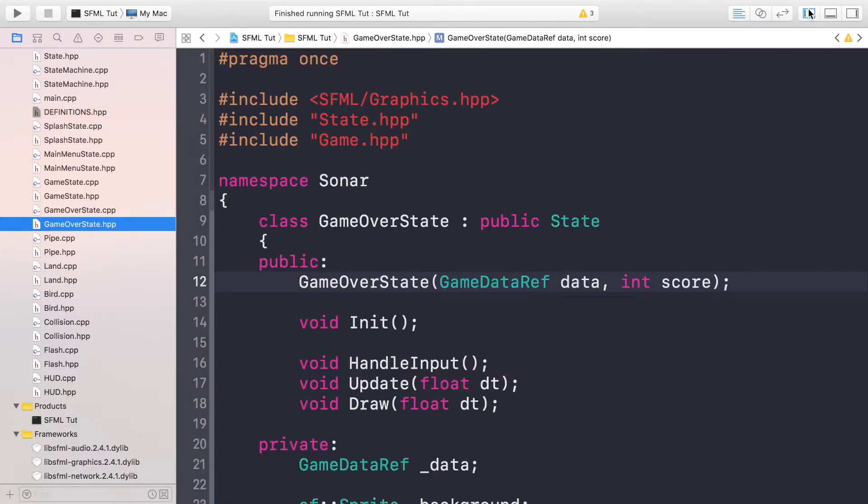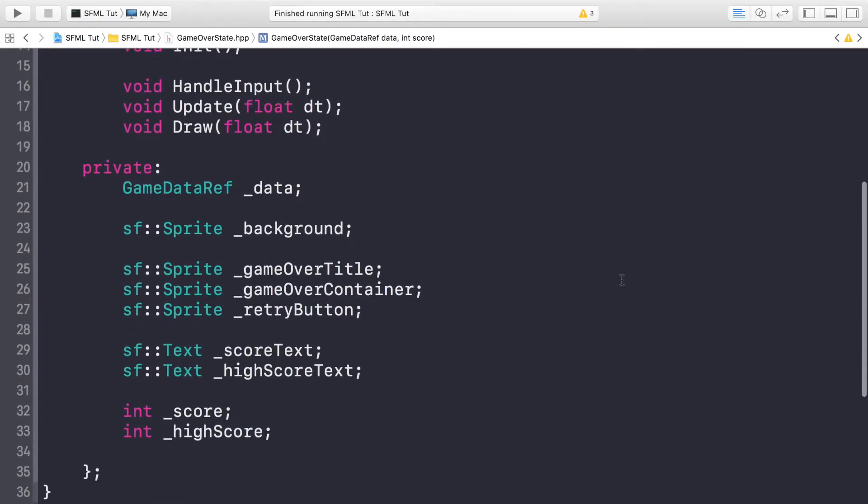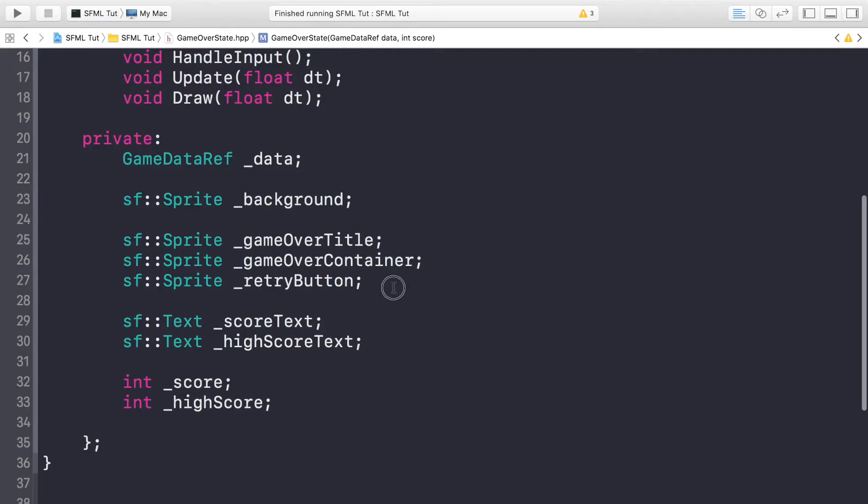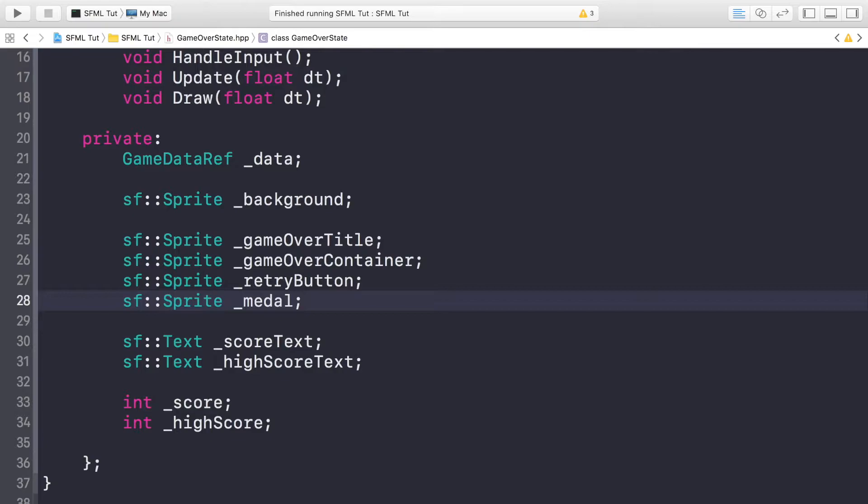We go to the game over state header file and we just need one thing in here and this is going to be a sprite for medal.